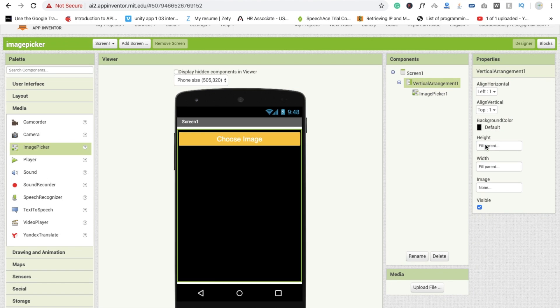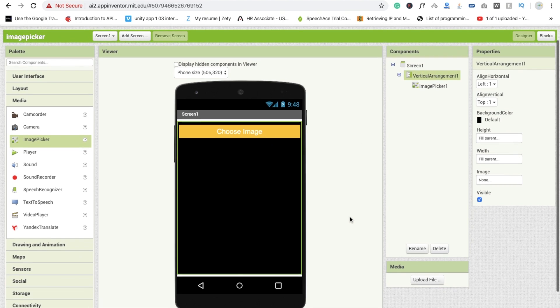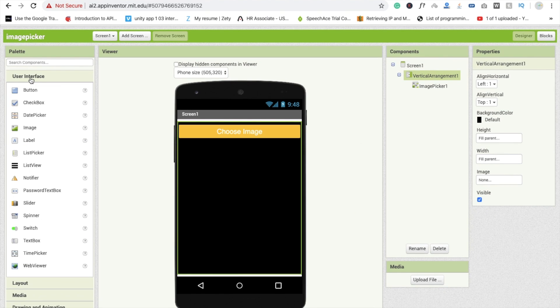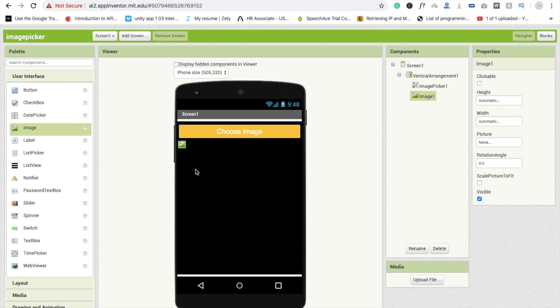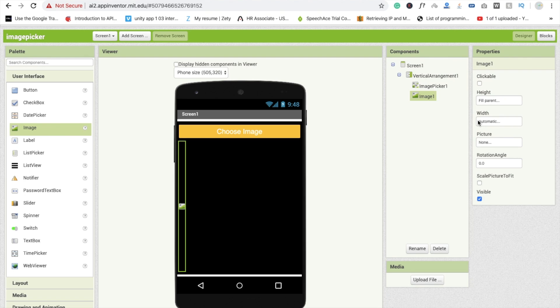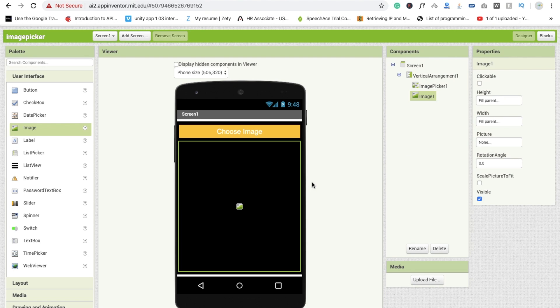Fine. Now I'm going to use here one image. So you need to use here user interface and you will see image option. Drag and drop this image and this image height is going to be fill parent and width is also fill parent. Fine.